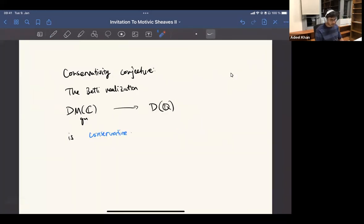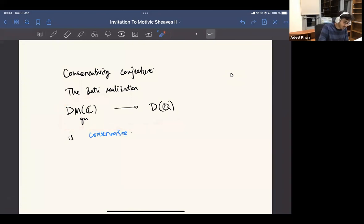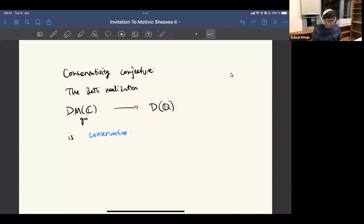Lastly, I want to mention this other very important conjecture, which is called conservativity. It's just saying that there's a Betti realization — there's an analog for the evaluation. But if you take a motive over Spec C, then there's a realization to Betti sheaves on Spec C, which is just the derived category of Q-vector spaces.